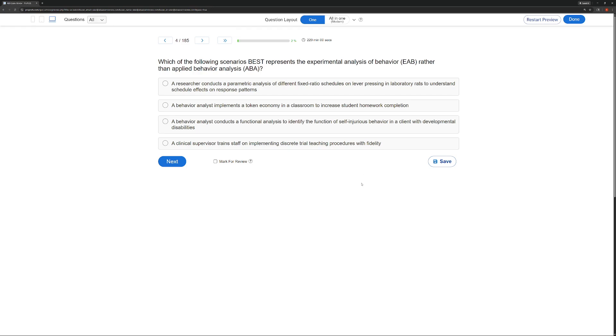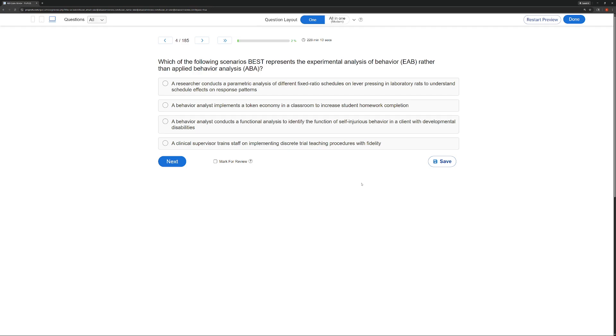Which of the following scenarios best represents the experimental analysis of behavior rather than applied behavior analysis? Now, this is always a tricky one to explain because it really can get kind of pedantic or kind of granular in the explanation. I like to think about it and explain it as EAB is when we're in a very controlled laboratory, often with animals. Think about Skinner and using rate of responses and his cumulative recorder.